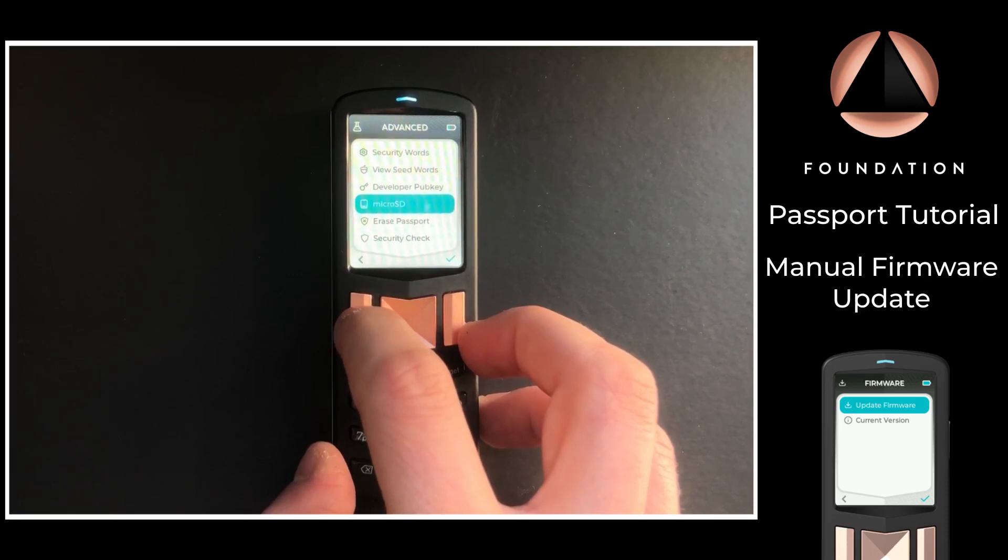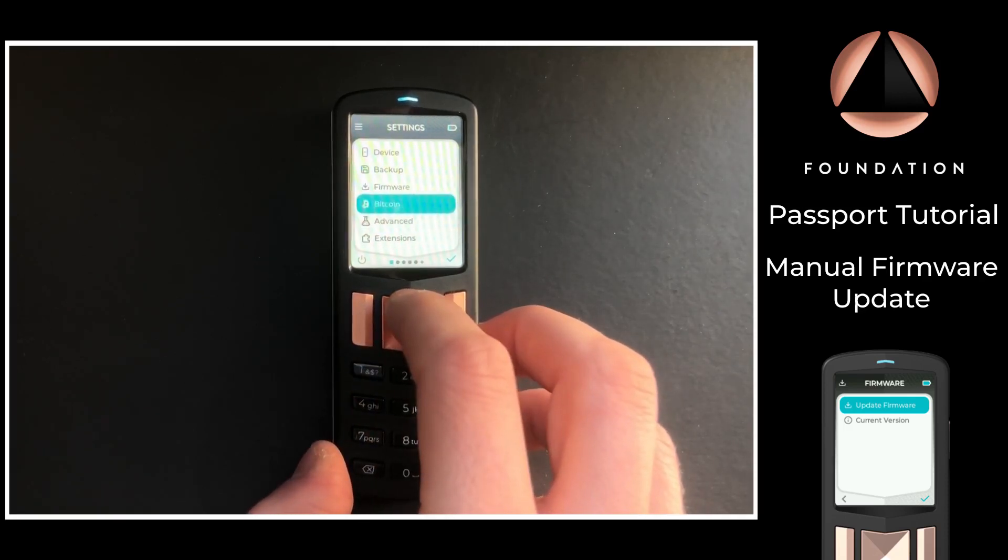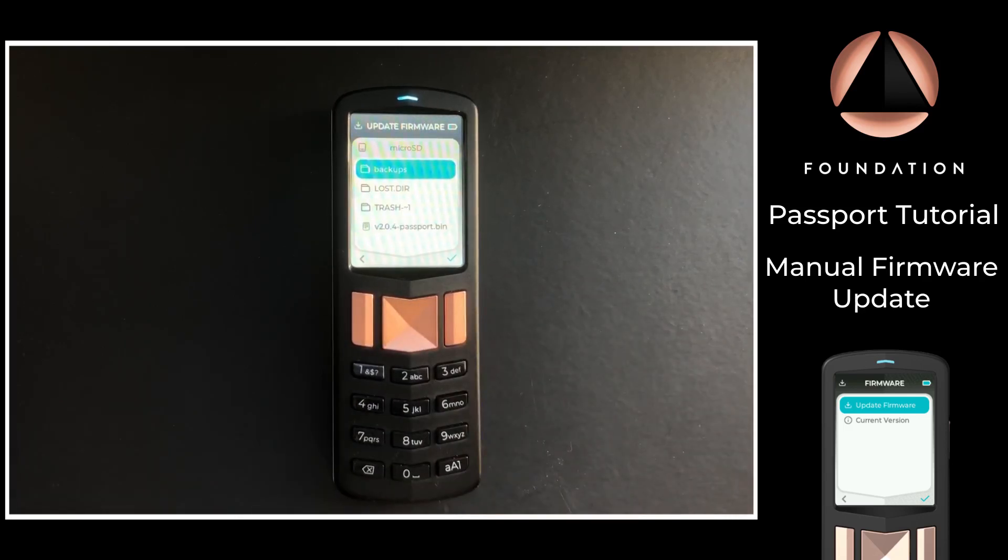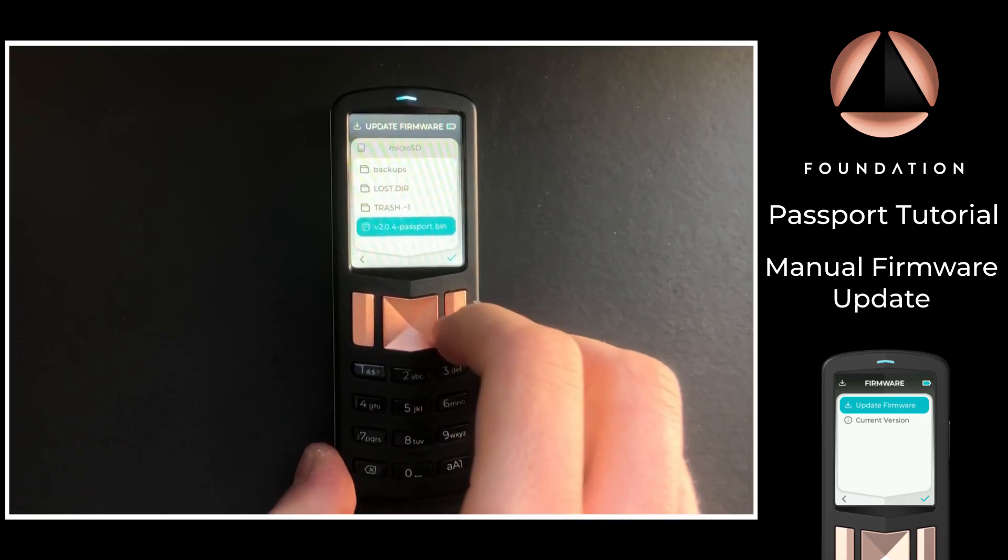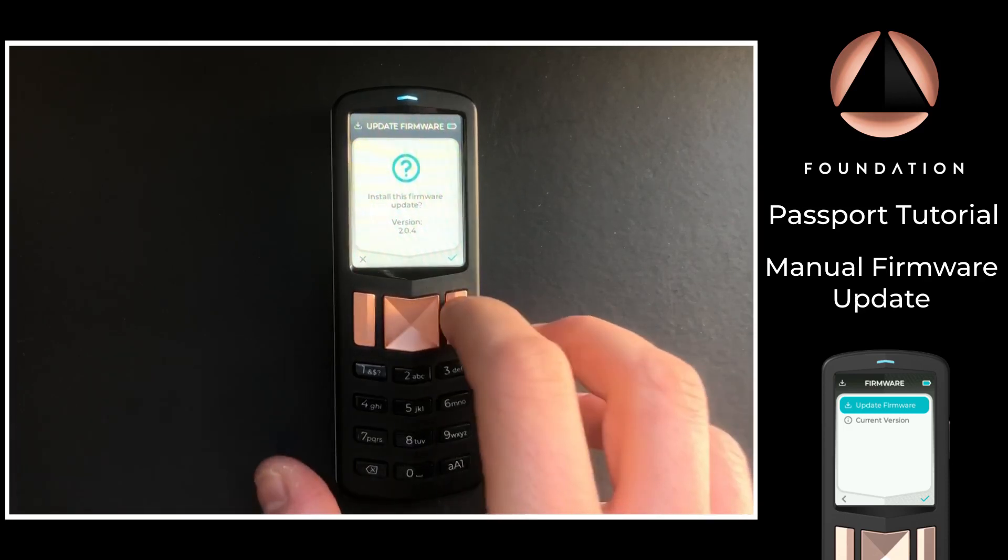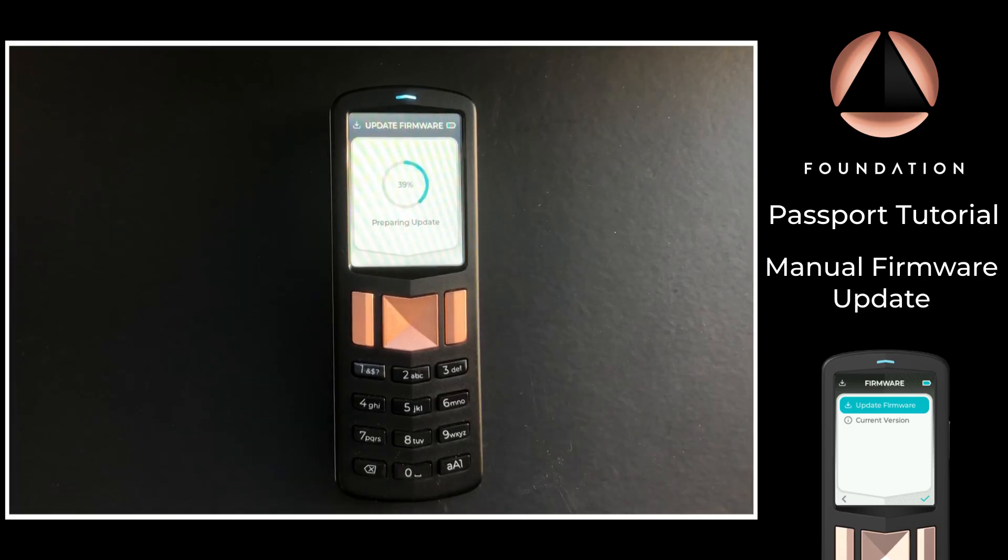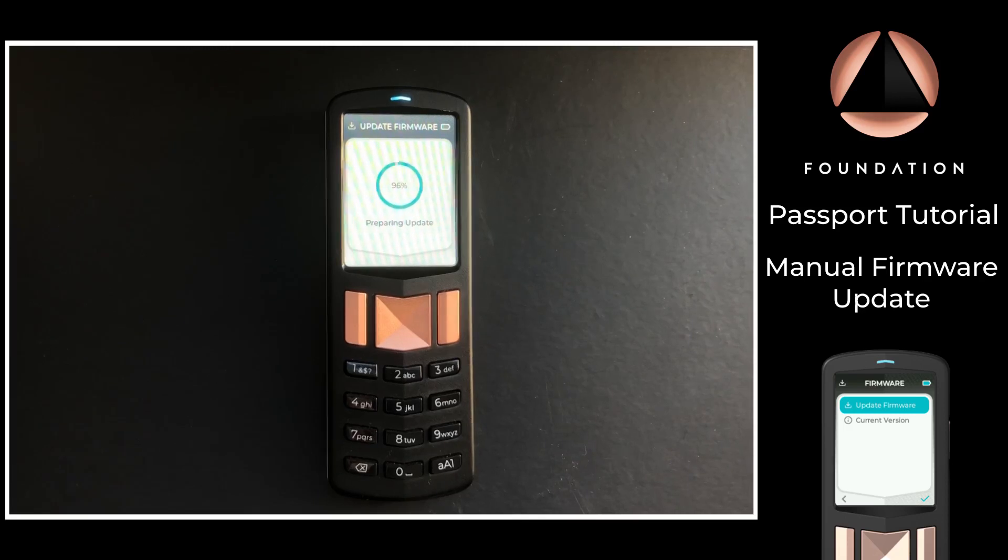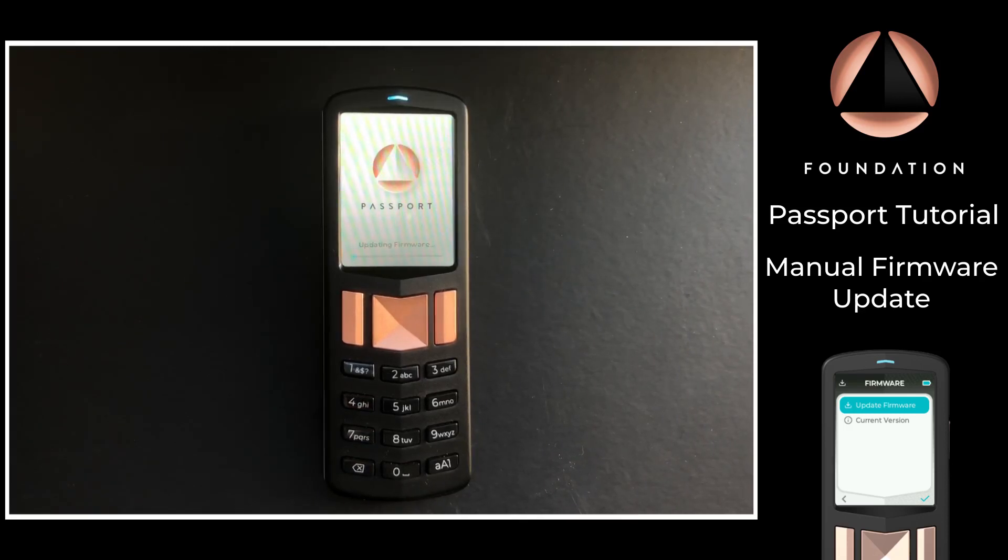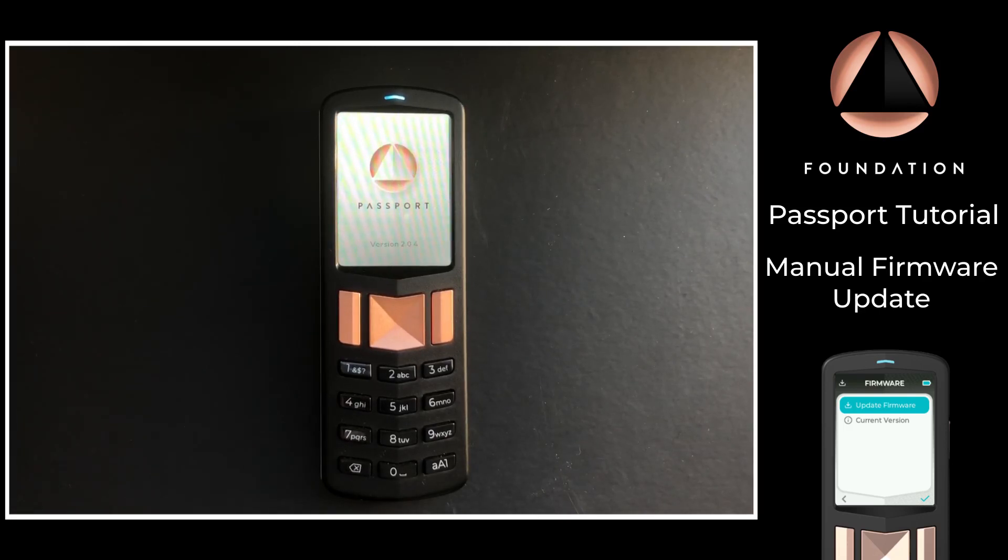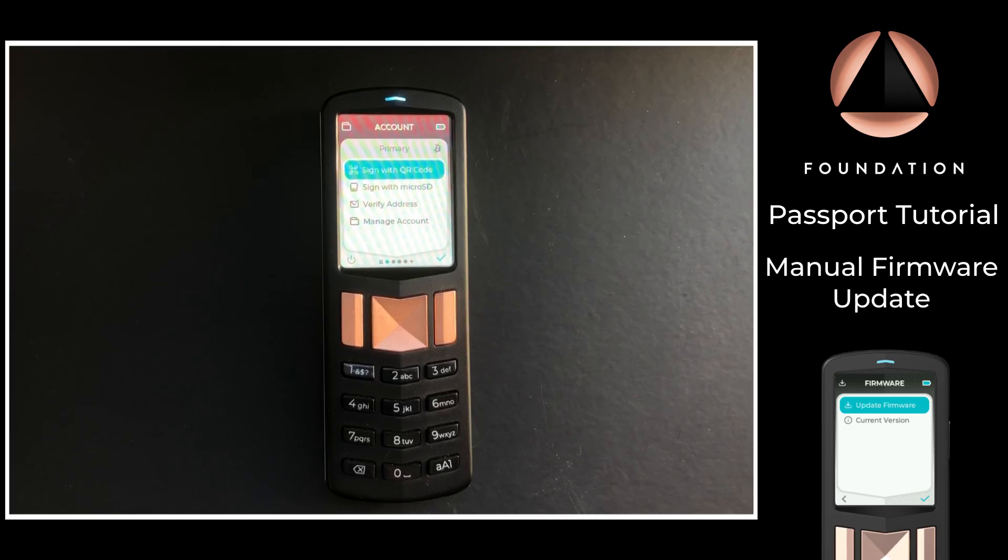The next step on Passport is to go back out to the main settings menu, up to Firmware, then I'm going to choose Update Firmware, select the file that's just been downloaded, and choose continue. Passport will finally ask if we are ready to install the firmware update, and then it will go ahead and apply the updates. Once the update has been applied, Passport will reboot and you'll be asked to apply your PIN again to log back into the device. Firmware update complete.